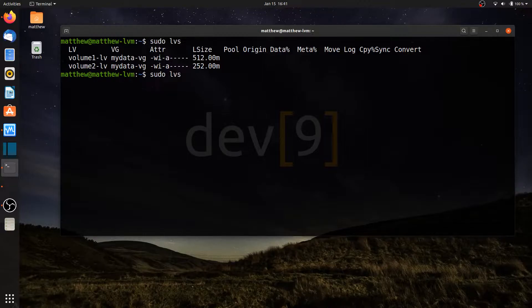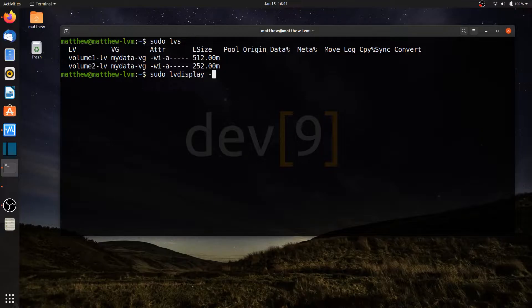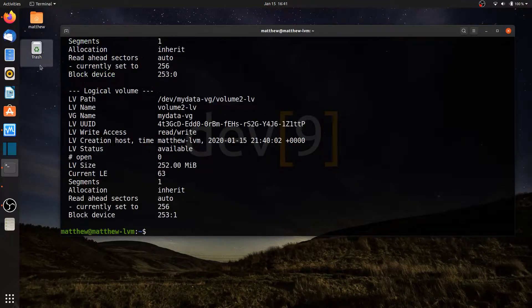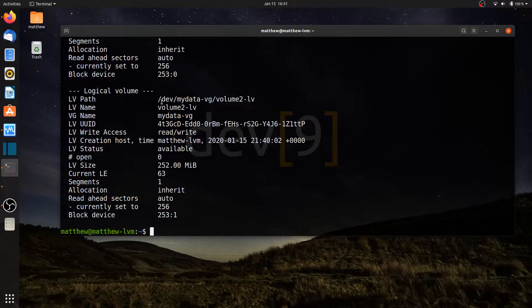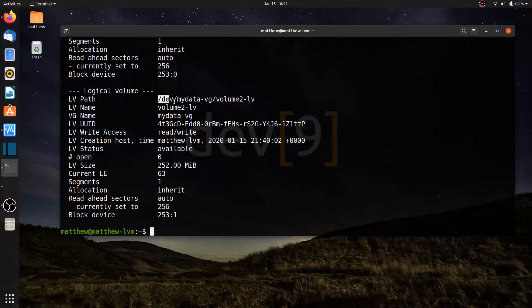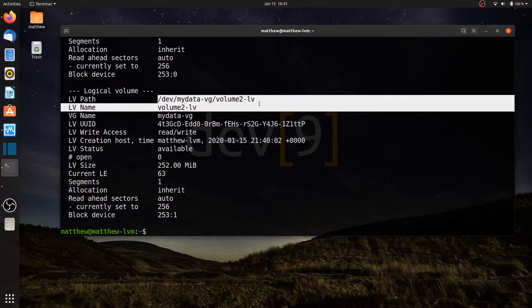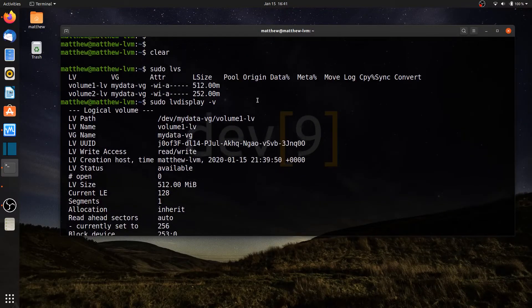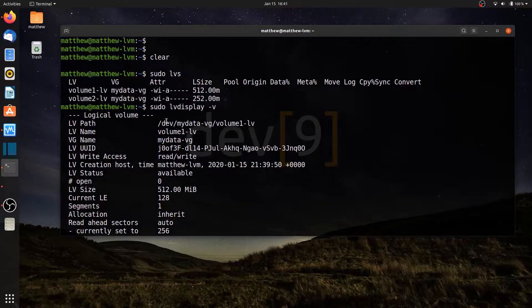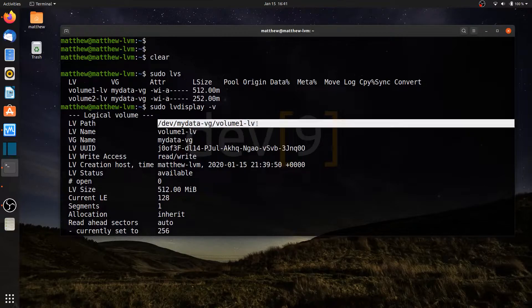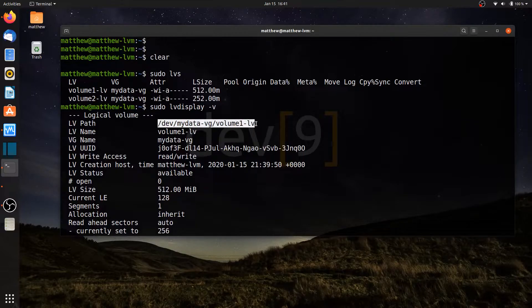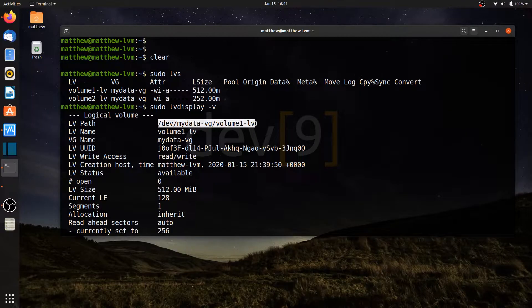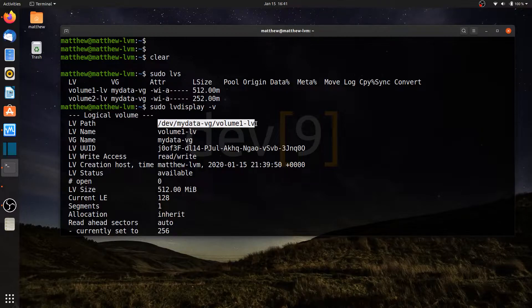To get a little bit more detail, I can run lv-display-v and see the file paths of these logical volumes. So there's volume 2, and here is volume 1. And that's the file path I'm going to use to do my formatting and to do my mounting of the logical volumes to my operating system.